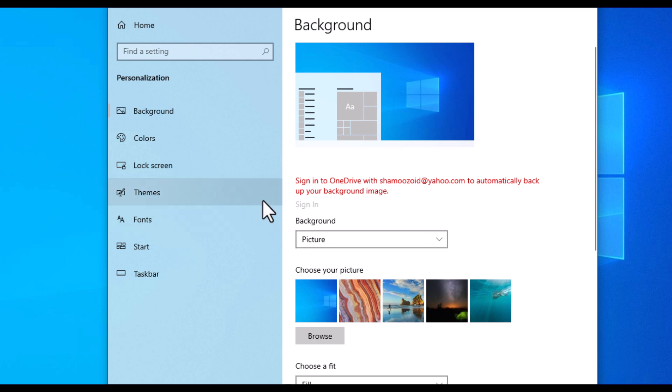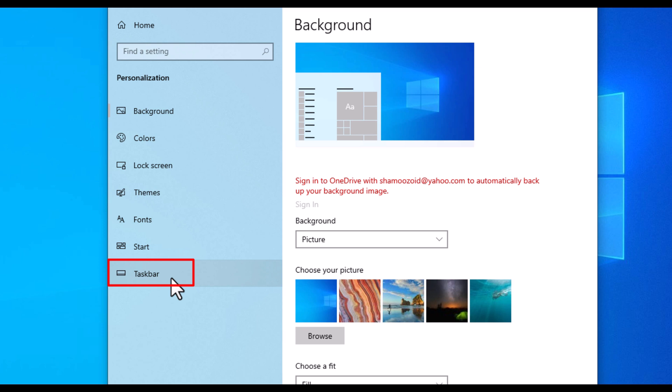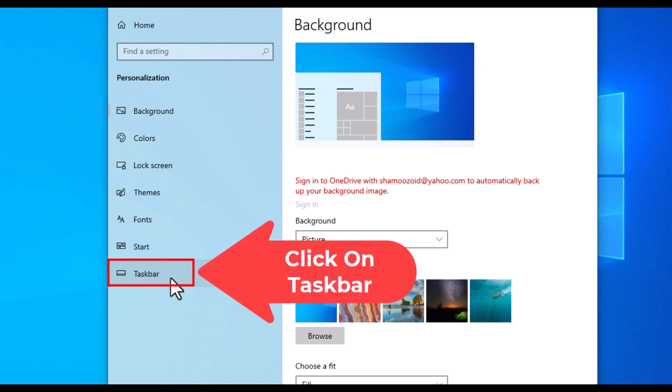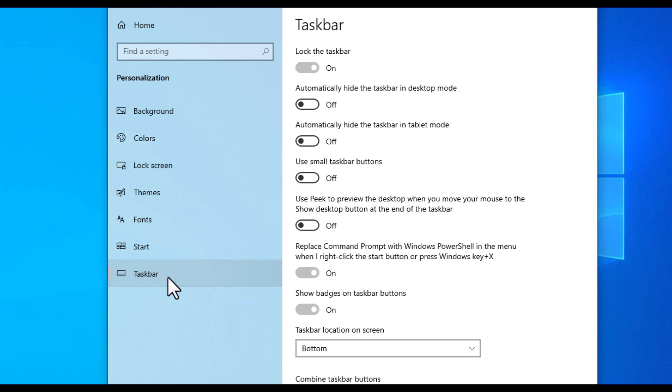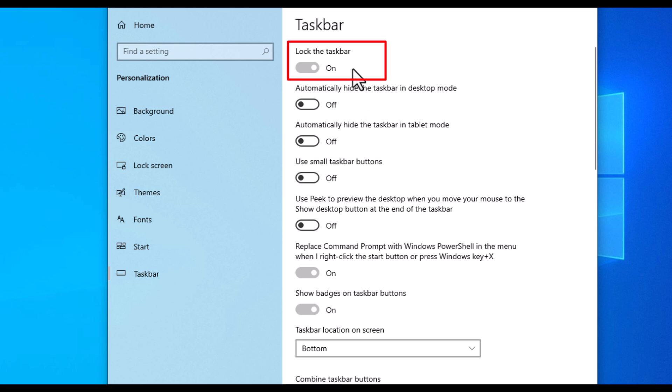Then on the pane on the left-hand side, you want to go down to the very bottom and click on Taskbar. And then right in here at the very top, Lock the taskbar—by default it should be enabled.